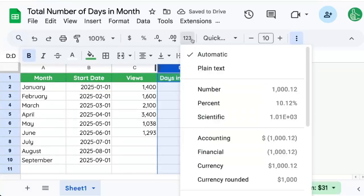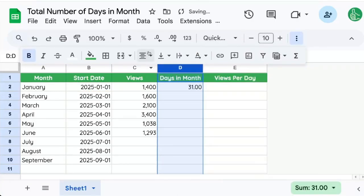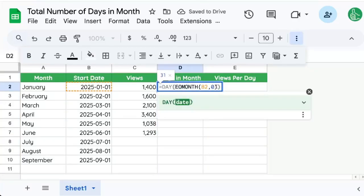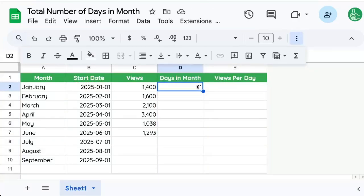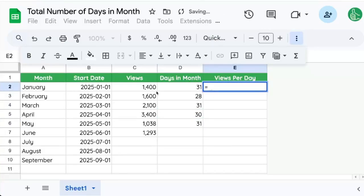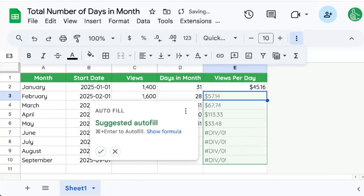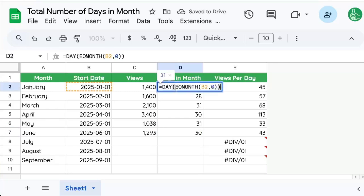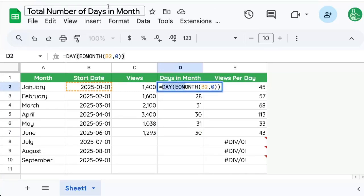So this DAY wrapped around end of month gives us the number of days in the month. And now we can easily do our calculation of views divided by days in the month. Super simple formula combination to get the total number of days in every single month.